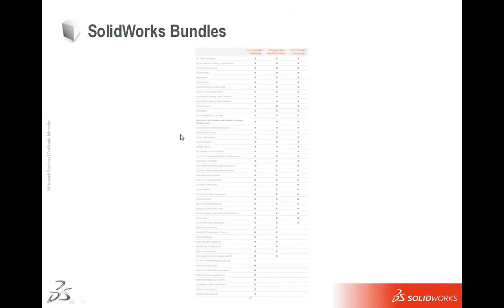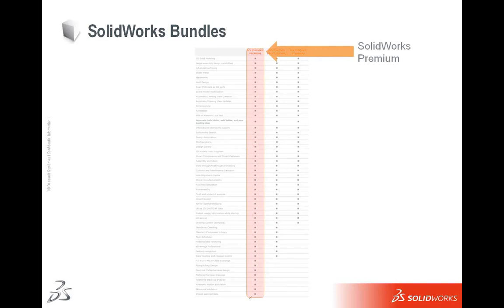So here's a little bit of a breakdown, a subset of the breakdown of the differences between SolidWorks Standard, Professional and Premium. I know all of you can read this, so I'm just going to go through and move on to the next part.